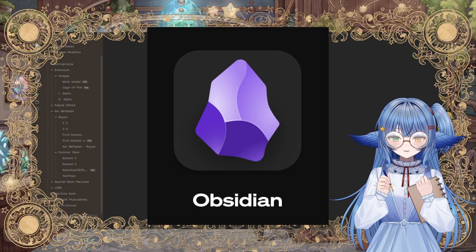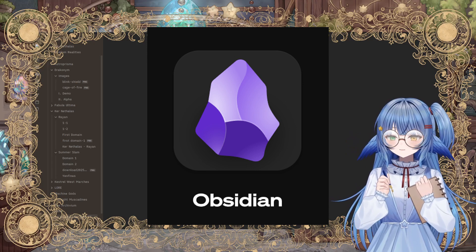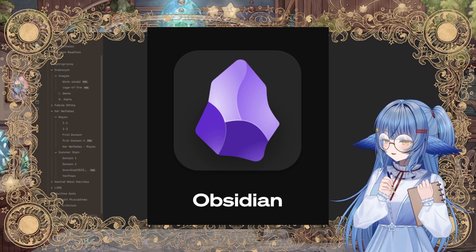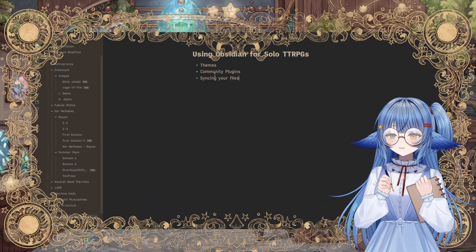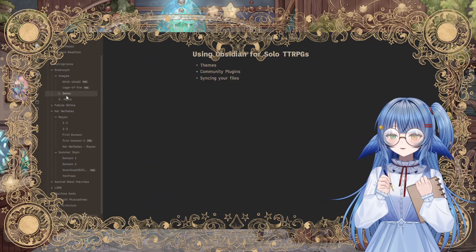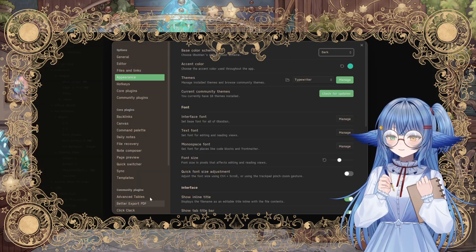So this app is called Obsidian, and it may look different from what you've seen of Obsidian, but that's because the first thing here that I wanted to talk about is themes.